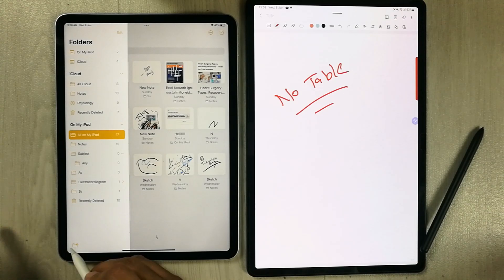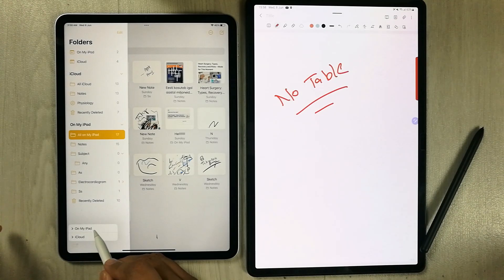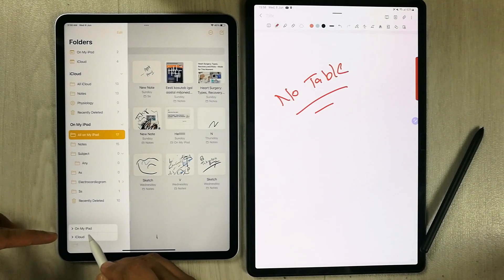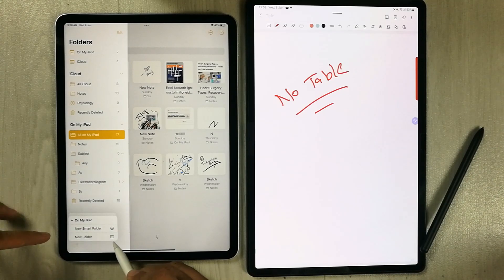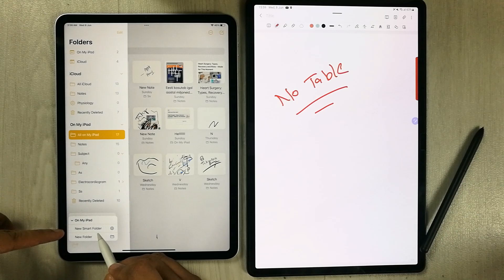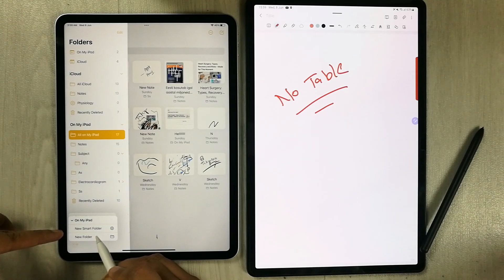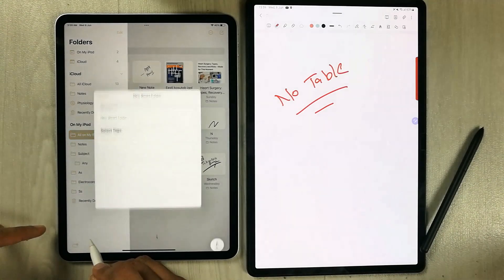If you go back to the folder option from the menu, on the bottom you will see a small icon. Select it, then choose an option — for example, I select 'On My iPad' — and the first option shown is 'New Smart Folder.' Just select it.